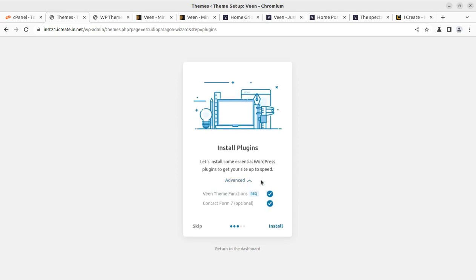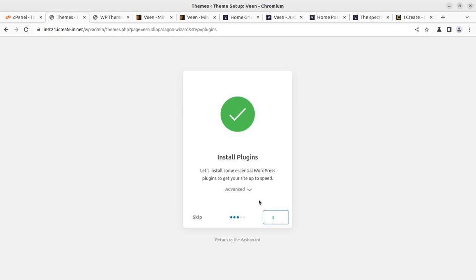We need to install certain plugins — only two plugins. The first is Veen Theme Function, which is a required plugin. The other is Contact Form 7. This is a technical advantage: this theme uses very few plugins. In fact, only one plugin is truly required and Contact Form 7 is optional, which gives you a stable website since it has very low dependency on external plugins. Click on Install and it will install the two plugins. We can proceed further after installing the required and optional plugins.